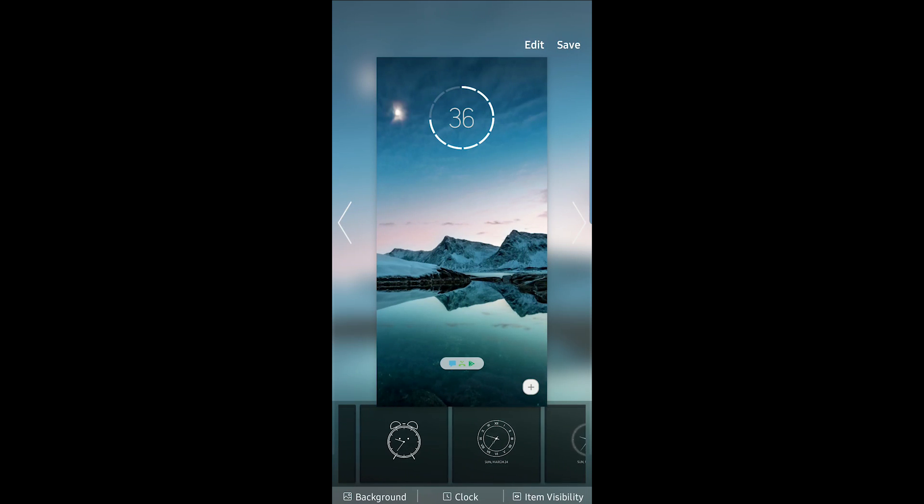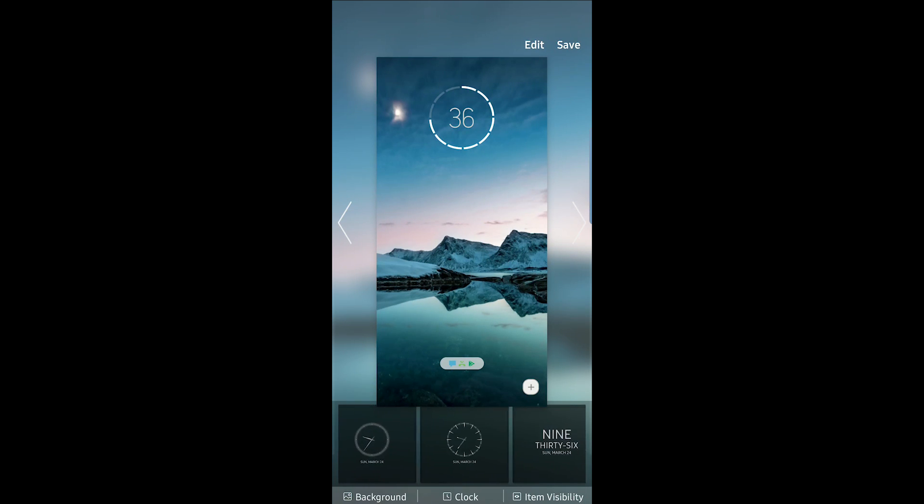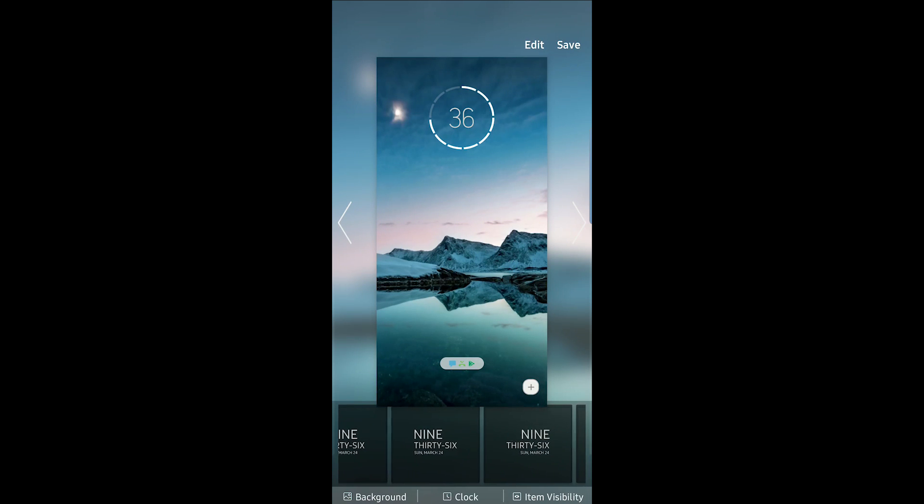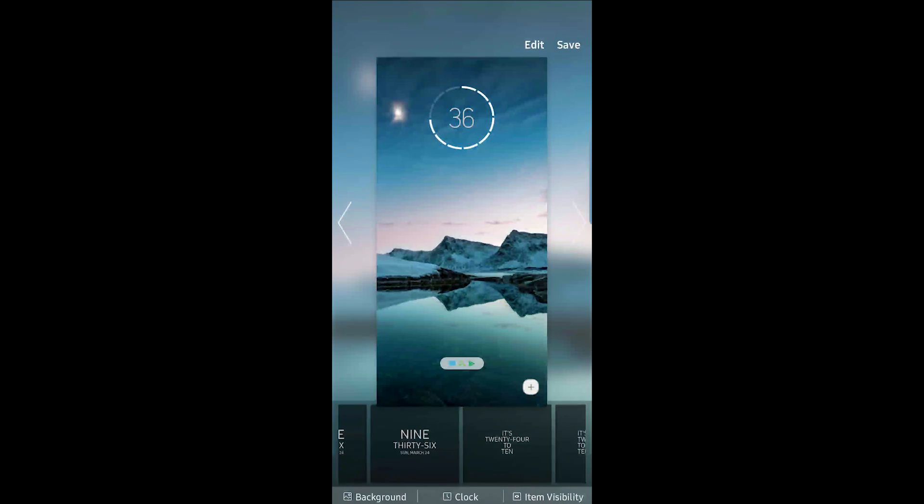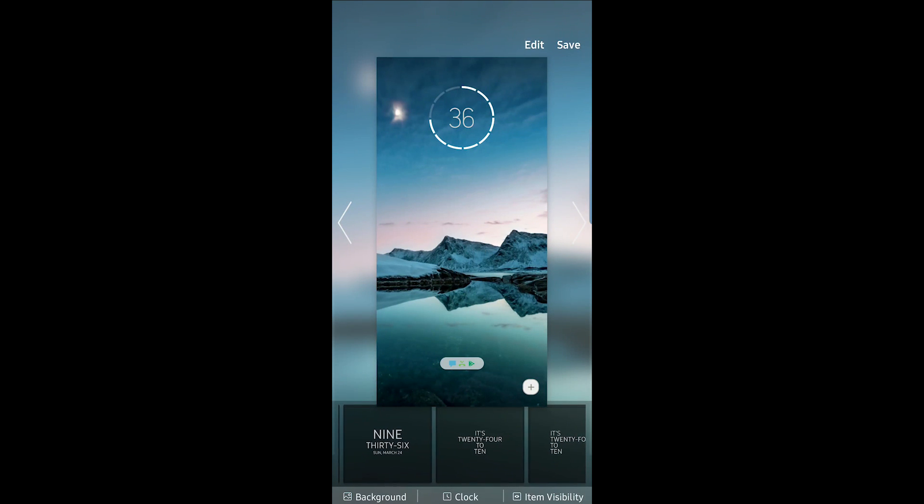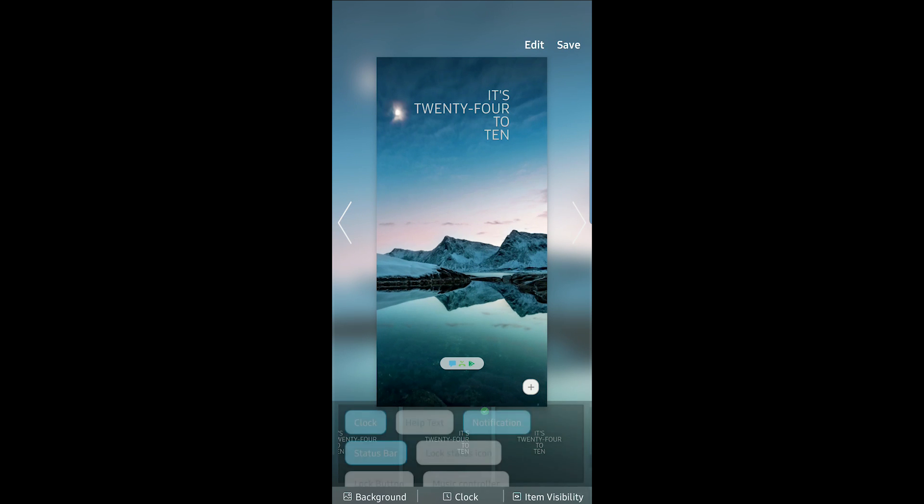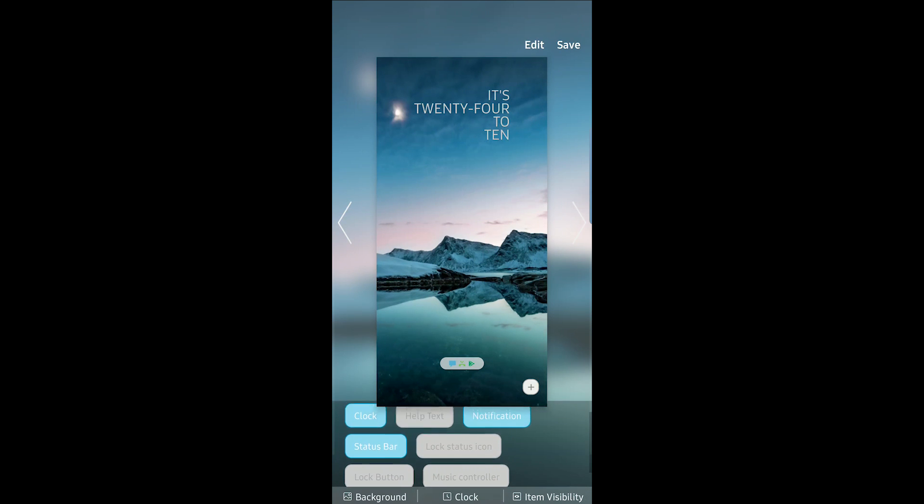And as we continue, we see some text-based clocks, which are also pretty nifty for those that like the reading thing. Tapping on item visibility then allows you to tell the phone which parts to display and which parts not to display.